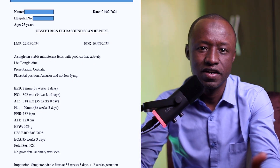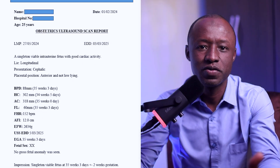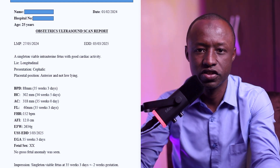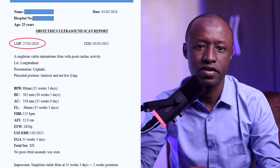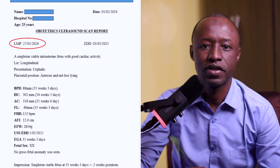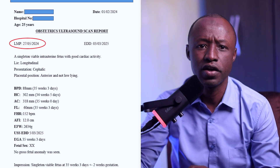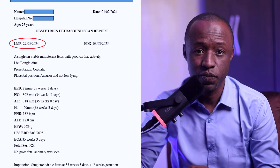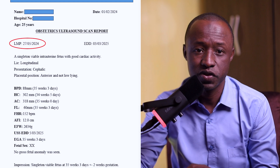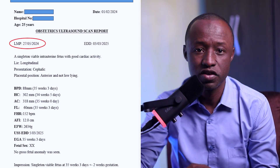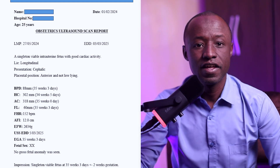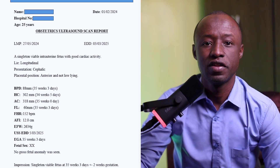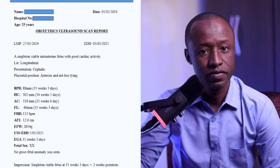If we look at this ultrasound scan, at the upper part of the report you can see the patient's identification. Apart from that, there is the last menstrual period — this is the first day of your last period, and it helps calculate how far along you are in your pregnancy. For this report, the last menstrual period for this patient is 27th May 2024. It also shows a singleton fetus and a longitudinal lie with cephalic presentation. Singleton means there is one baby within the uterus and the baby is alive.